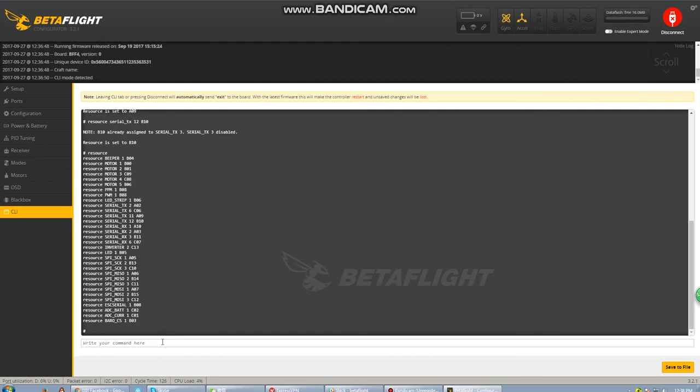Let's just verify everything in the resource list. You can see it here: serial TX 11 A09 and serial TX 12 B10. Fantastic, that's exactly what we want to see. So let's go ahead and save this.